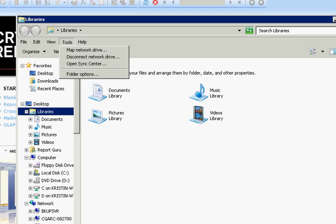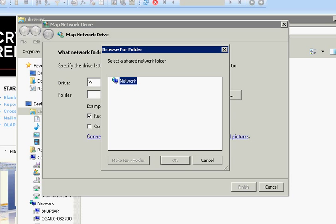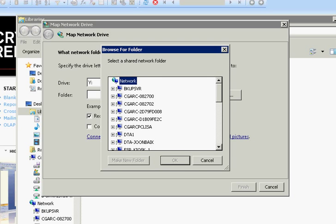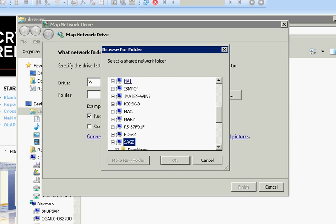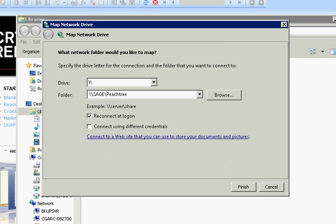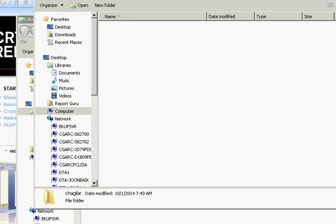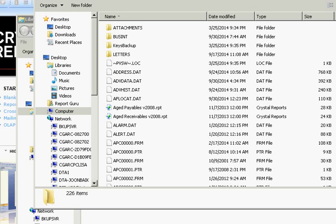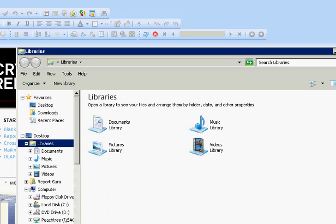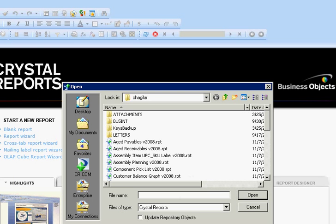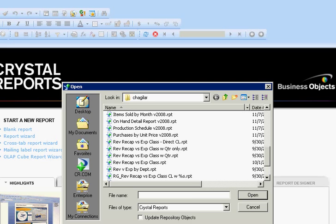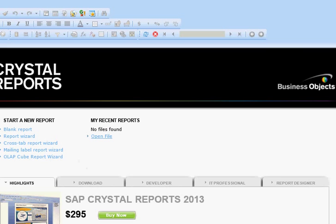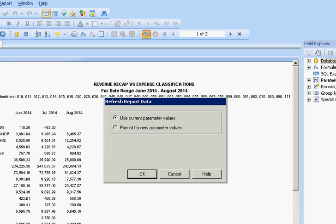I'm going to connect it right here. I'm going to open my report, and then I'm going to try to run it.